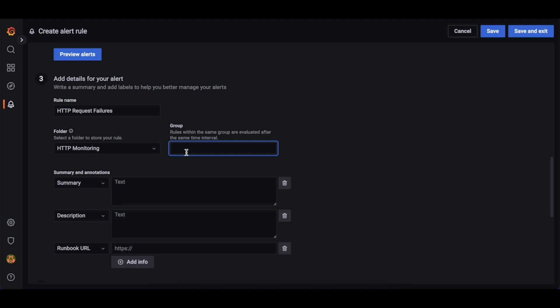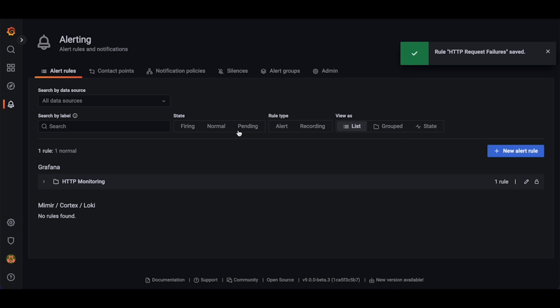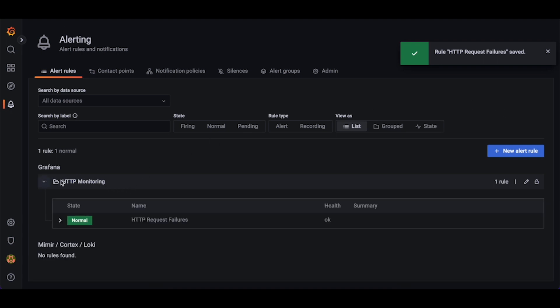Now we need to assign this rule to a rule group. Rule groups in Grafana are equivalent to those in Prometheus. Let's use the same name as the folder, HTTP monitoring. We can now save this rule.